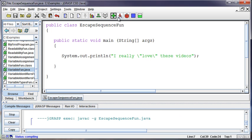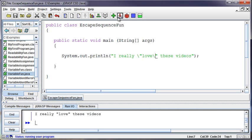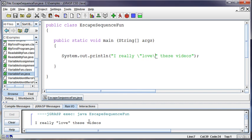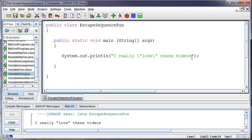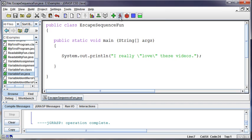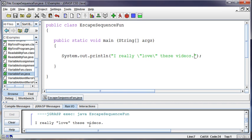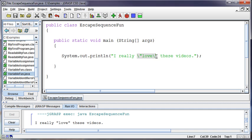And now, if I run this, I really love these videos. I forgot my punctuation again. I really love these videos. That's done in quotes now.